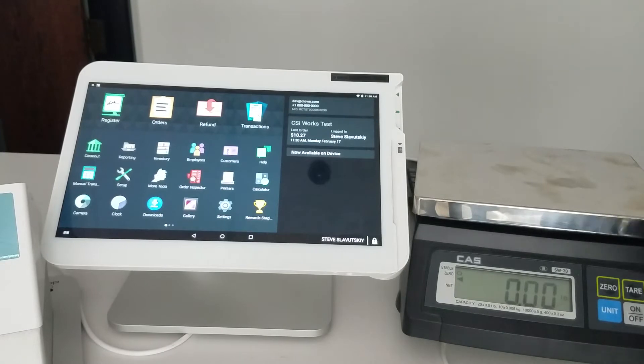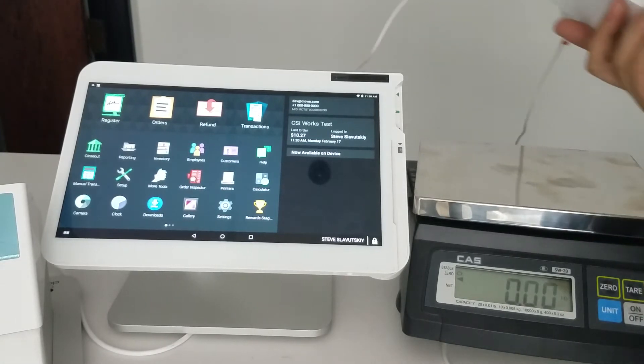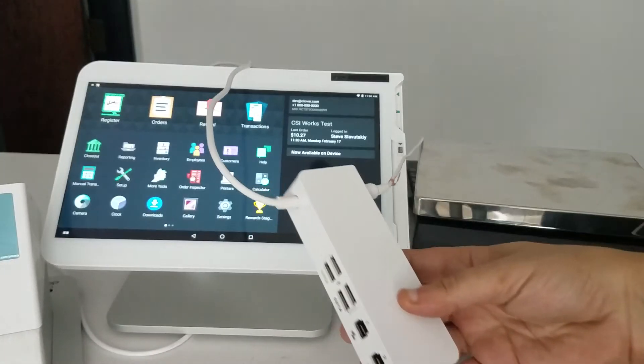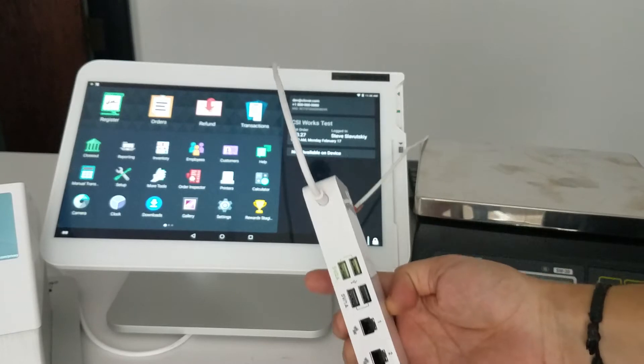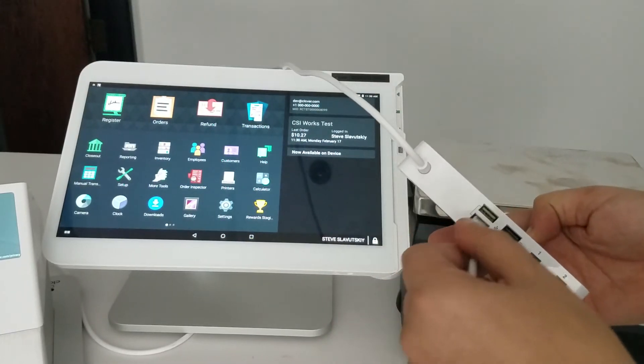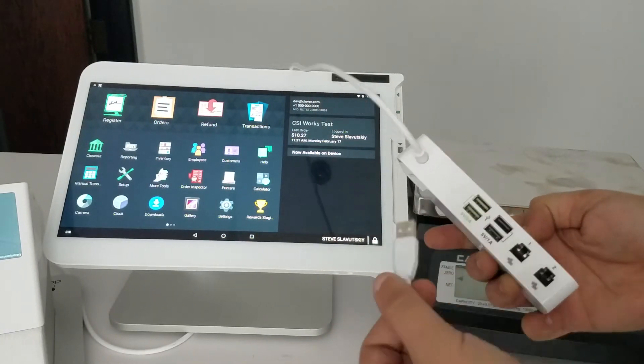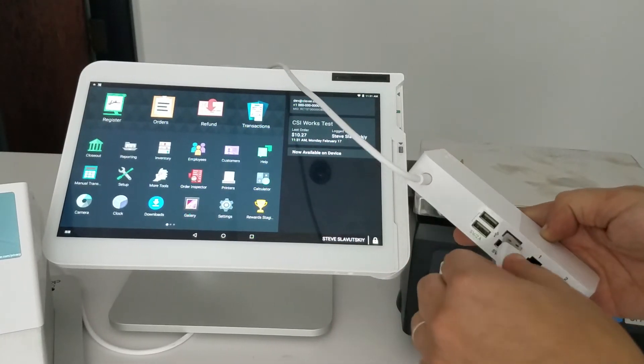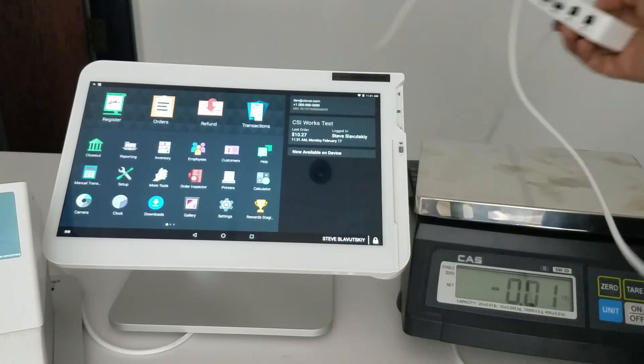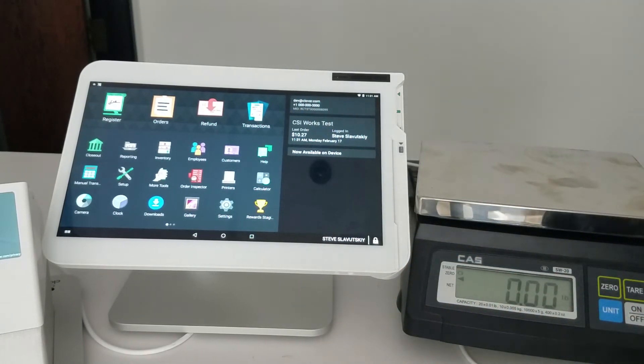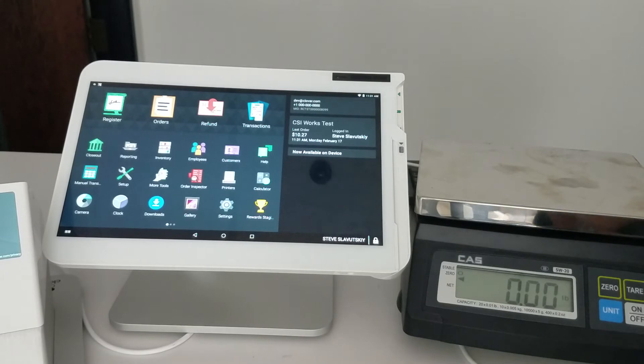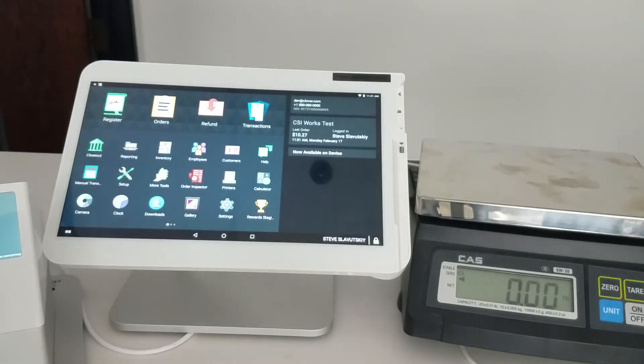On the other end of this cable, we plug it into the Clover hub. Any one of these ports will work, so let's grab this one. How would you know if the scale is actually connected? How would you troubleshoot this?